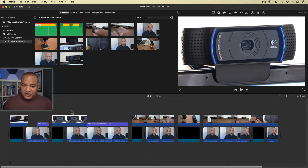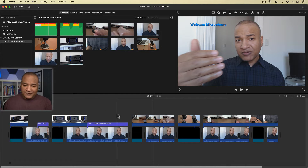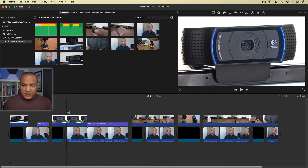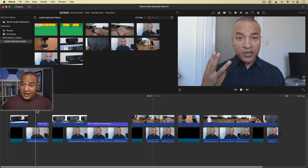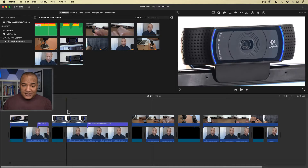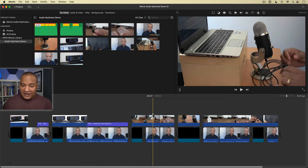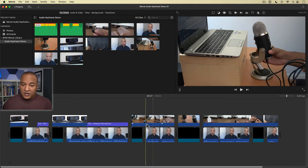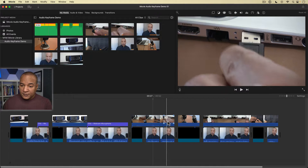Here we are in iMovie and I have this project on the timeline. I've got some B-roll, some stills, webcam, some on-camera clips, on-screen text, and over here I have some voiceover that was delivered on camera because you can see my face there underneath some B-roll. What I want to do now is add a music track and then blend the music properly with my dialogue.